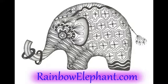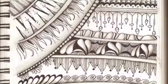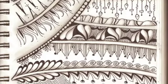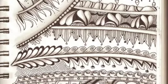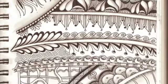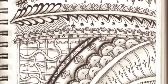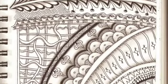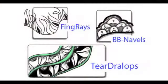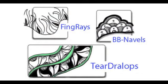Hey everyone, this is Cindy with the RainbowElephant.com blog and I'm here to share some more patterns with you that came from this little practice sheet that I did. So let's get started with TearDralops.